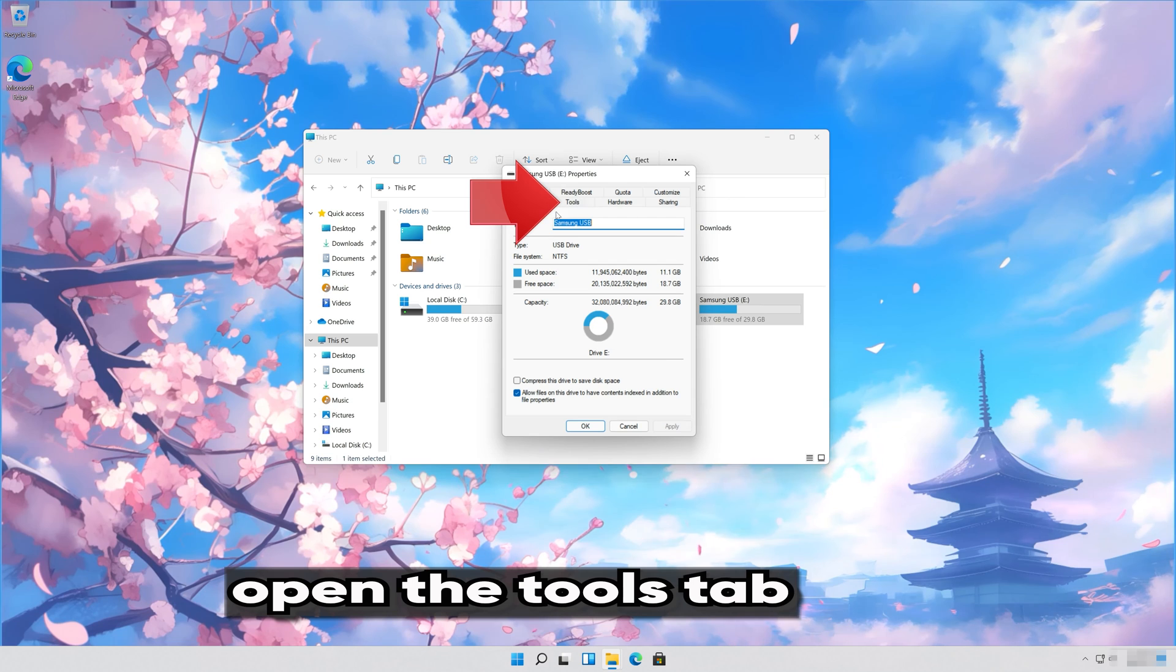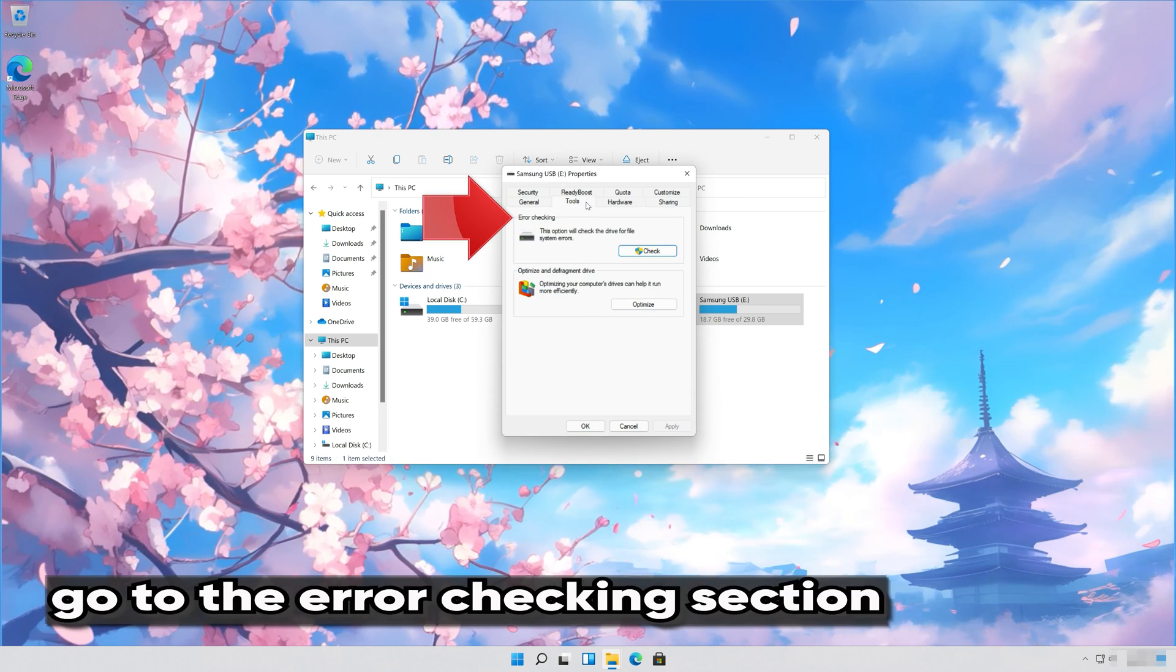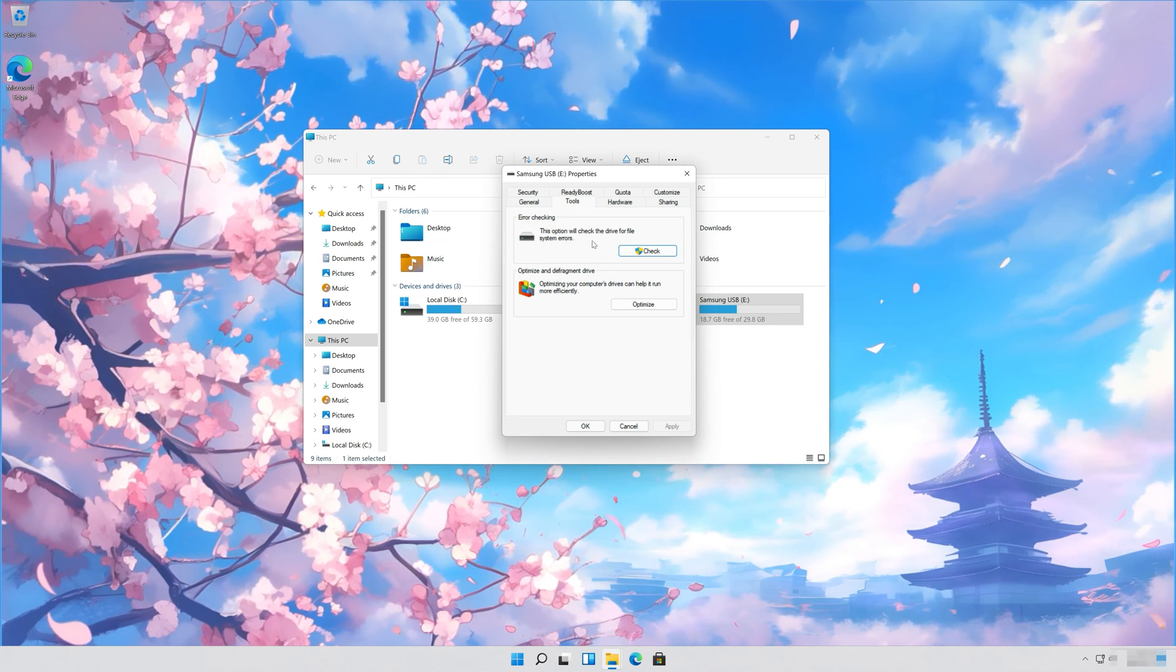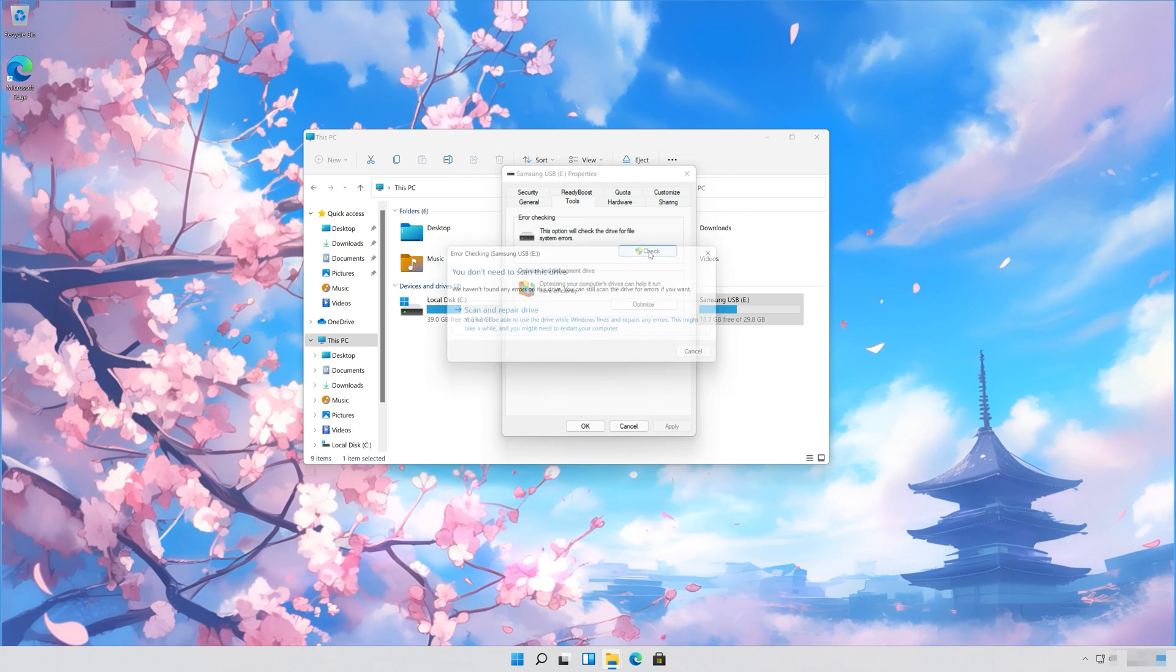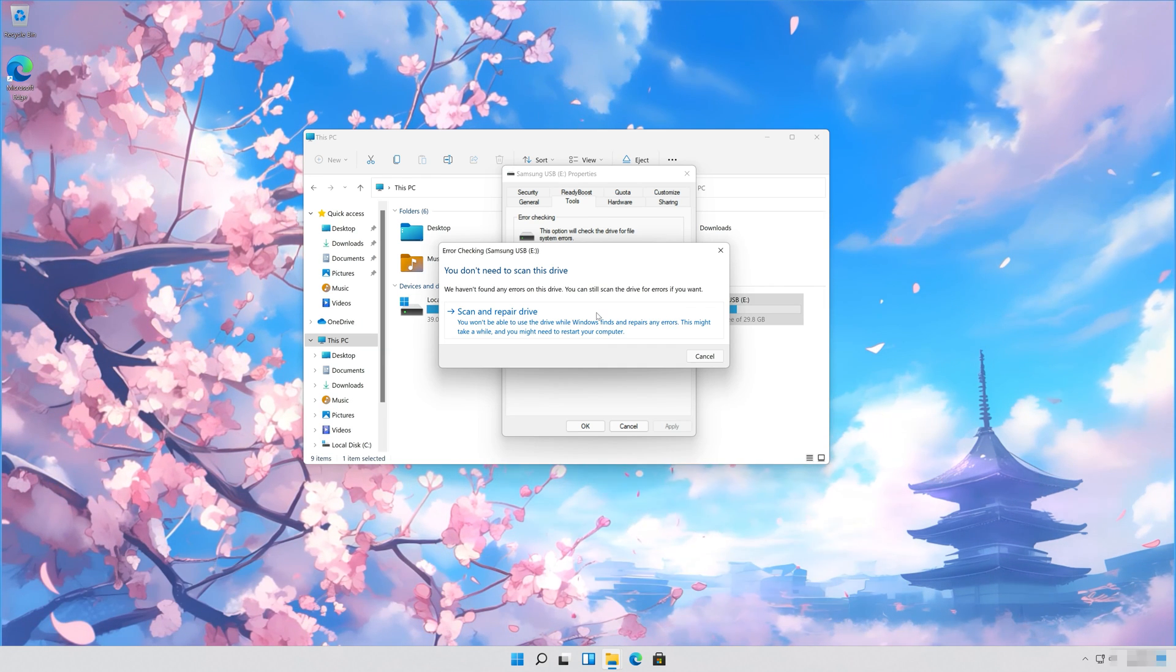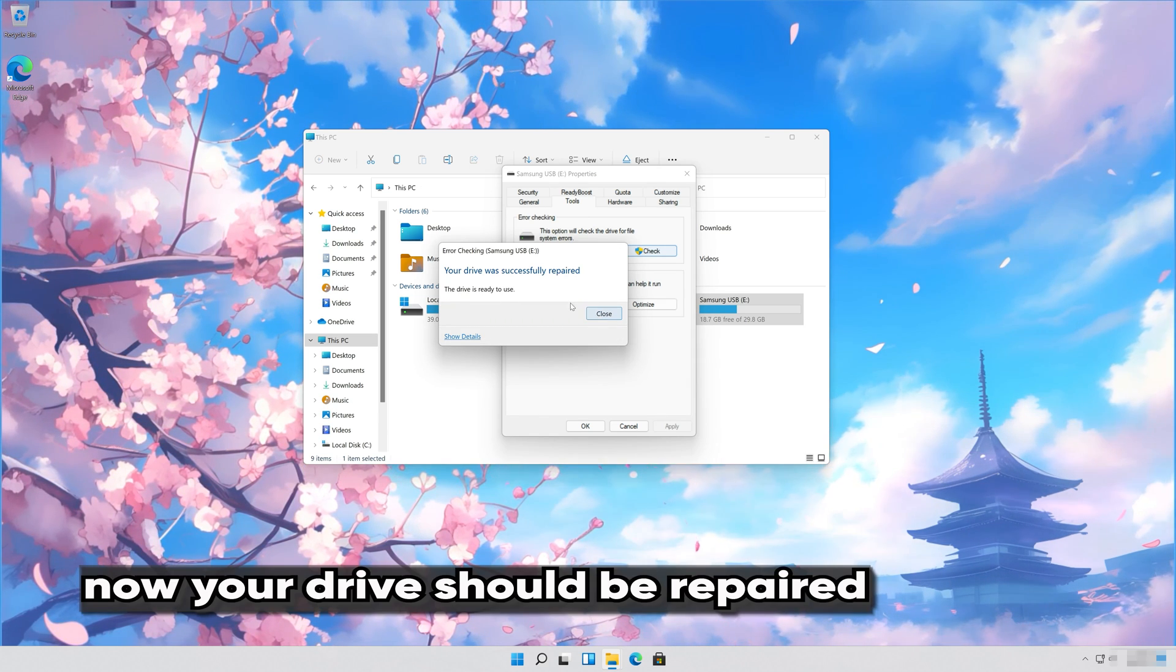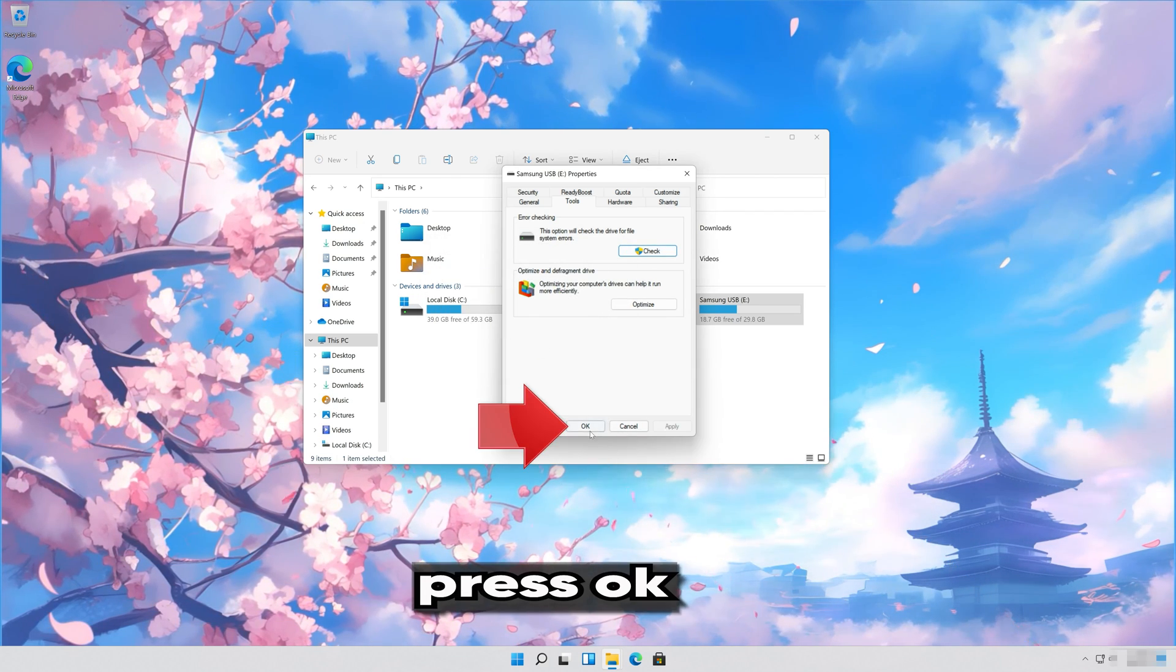Open the Tools tab. Go to the Error Checking section. Click on Check. Click on Scan or Repair Drive. Now your drive should be repaired. Press Close. Press OK.